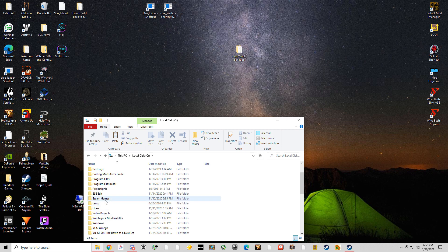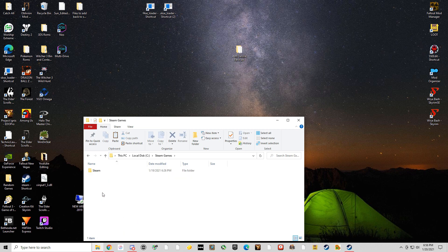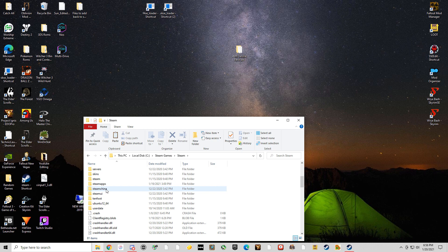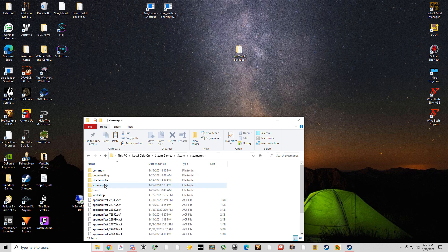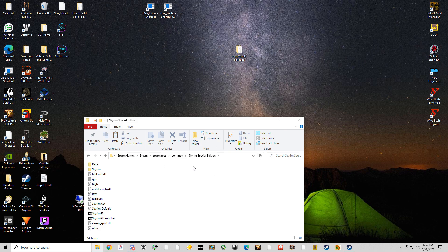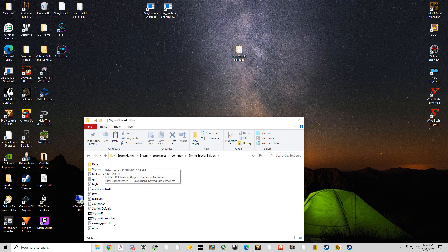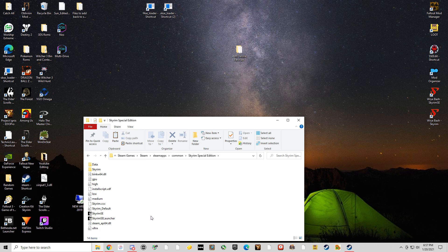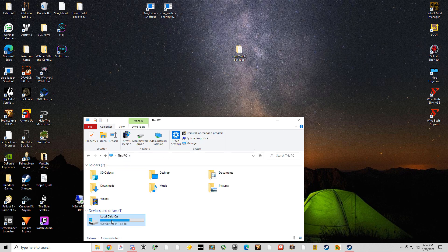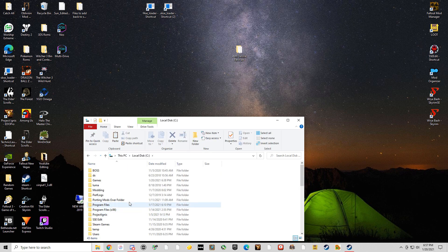The second thing that you're going to want to do is make sure that your Steam game directory here is vanilla. So I'm going to be modding Skyrim Special Edition. Big shocker, right? So this is what vanilla Skyrim looks like. It doesn't have SKSE in it, doesn't have the ENB or anything like that.